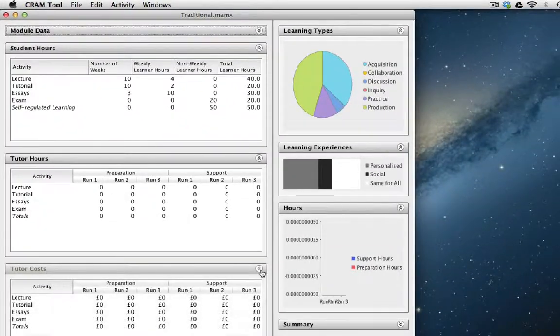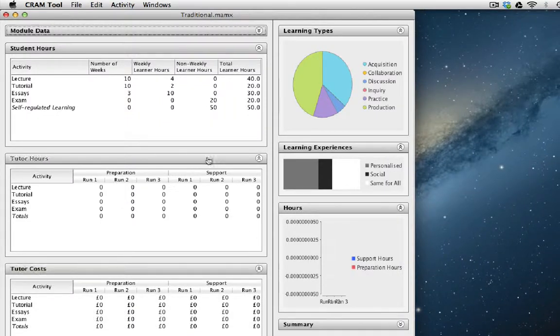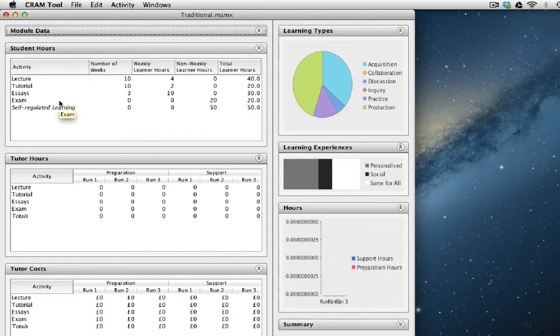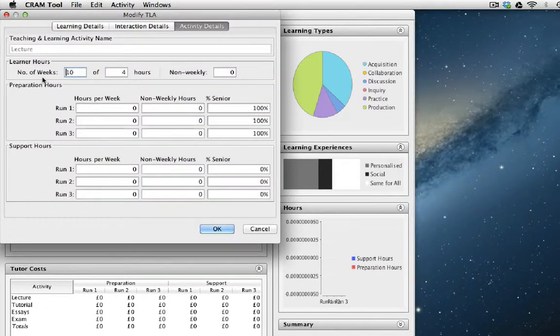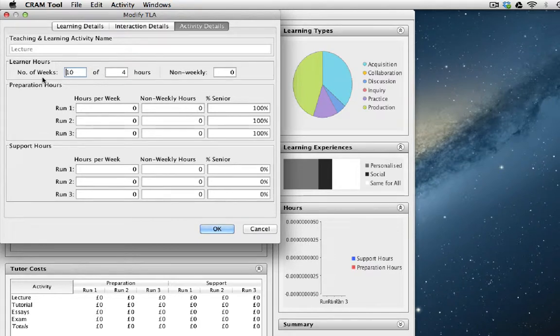You'll see that those are currently empty because we haven't entered any information about how long it would take to prepare and support each teaching and learning activity. So let's start to do that by looking at a lecture. We've said that a lecture lasts four hours for ten weeks.